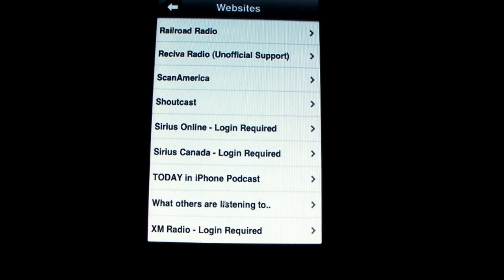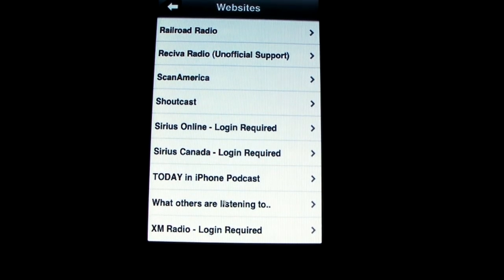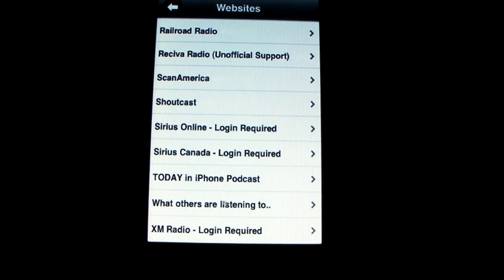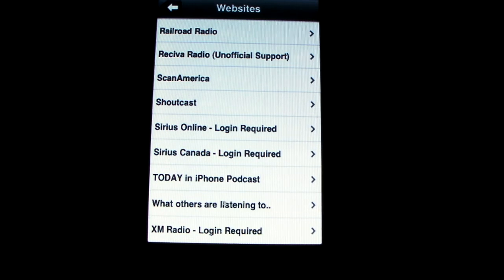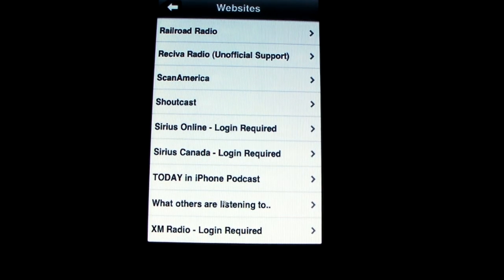Now, if you have an XM Radio or a Sirius login and password, you could log in to one of these accounts and play the radio you would get in your car off of here. And right now I know they have apps available for this, but I've tried to log in with my account and it doesn't work. I think you have to add it on to your existing account. So this is a way around that — all you do is click on it and it will tell you to log in.